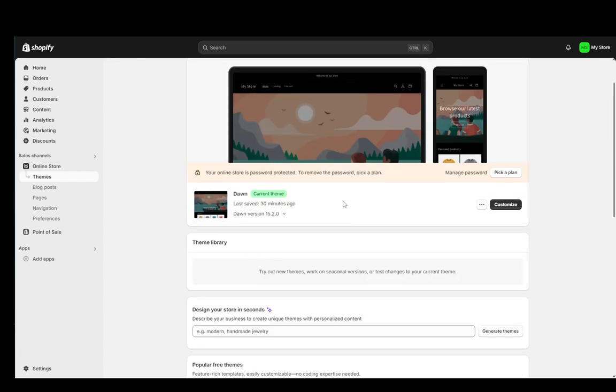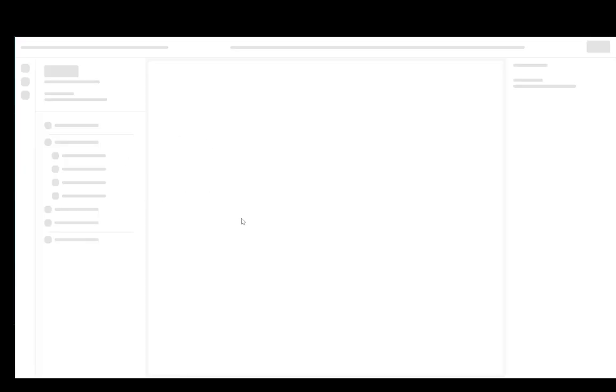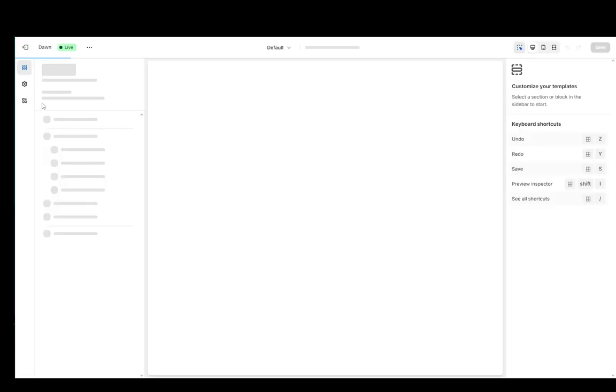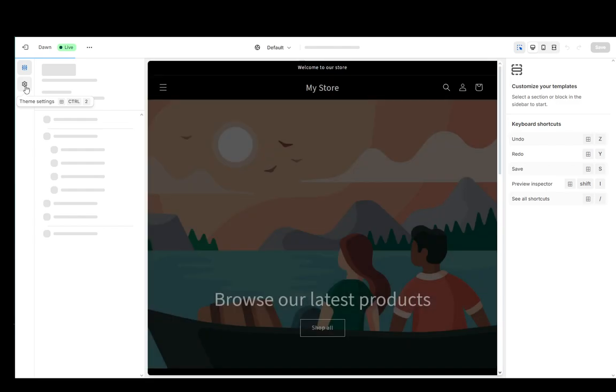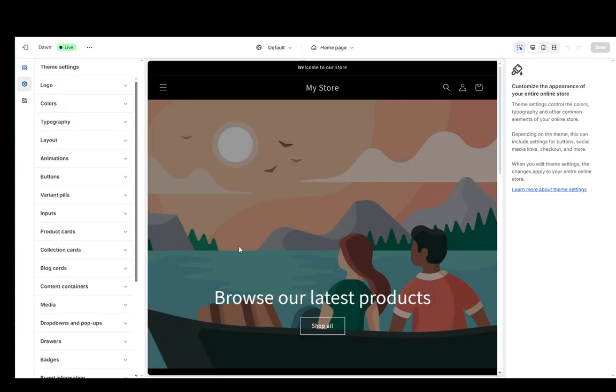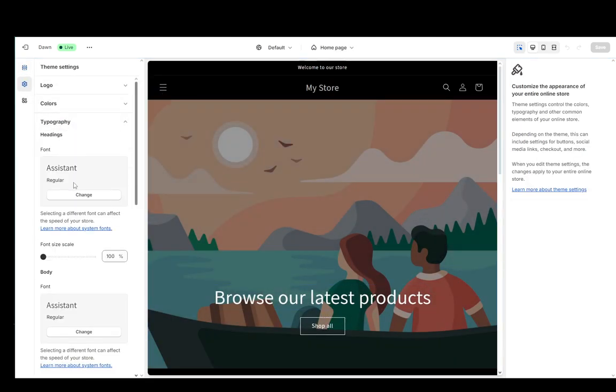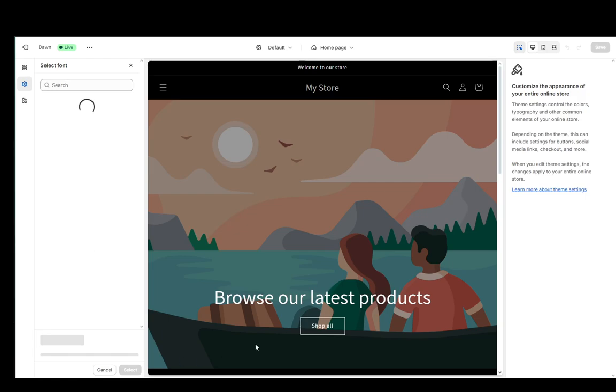Now once you've clicked that, you can go over into Theme Settings to the left and you can go to Typography. Once you're here you can click Change.